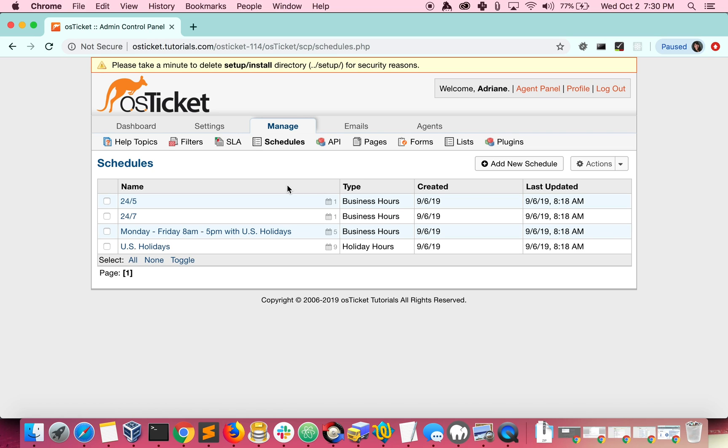By default, your helpdesk comes equipped with a few schedules as well as a U.S. holiday schedule. Let's look at a schedule where your helpdesk is active Monday through Friday from 8 o'clock a.m. to 5 o'clock p.m.